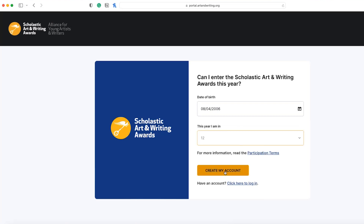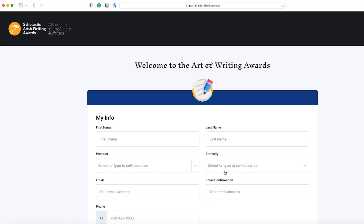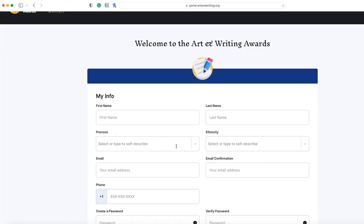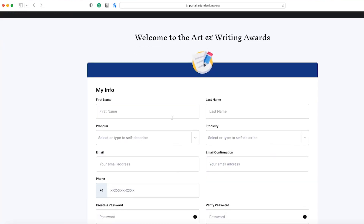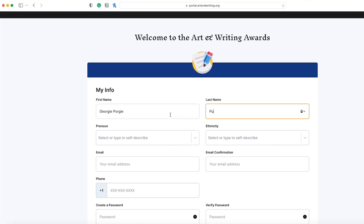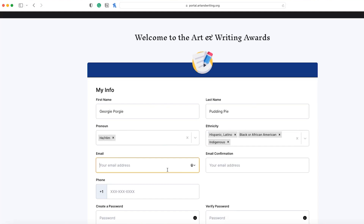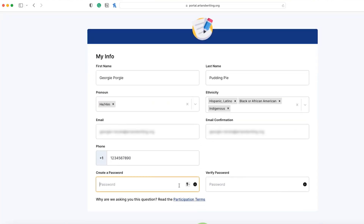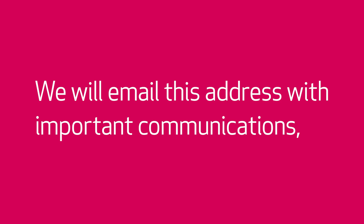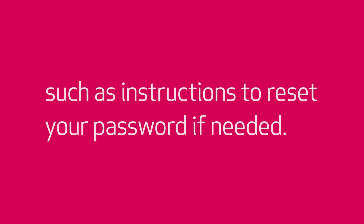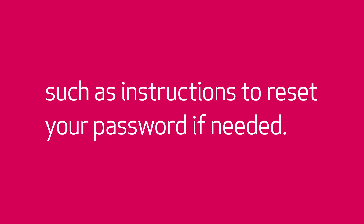When you're ready, click create my account. You will be prompted to fill out your contact information and set a password. We suggest using an email that accepts out-of-network communications, as we will email this address with important communications, such as instructions to reset your password if needed.